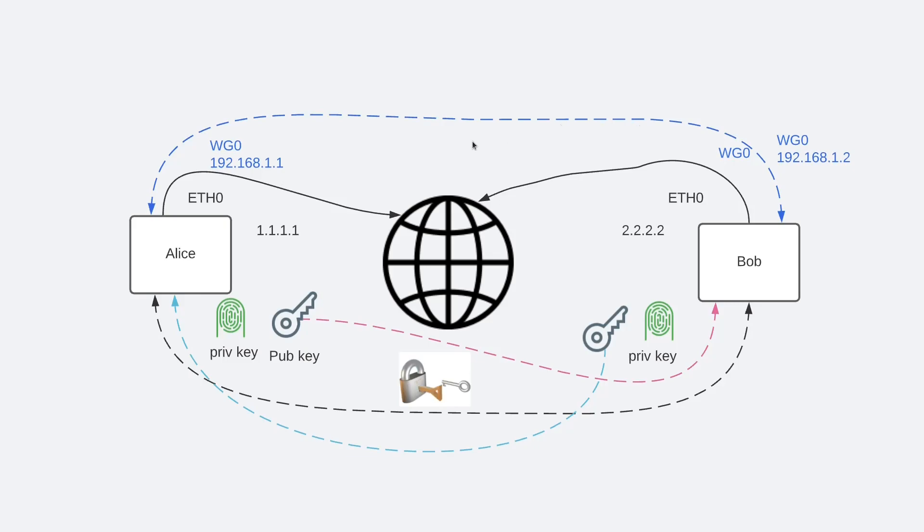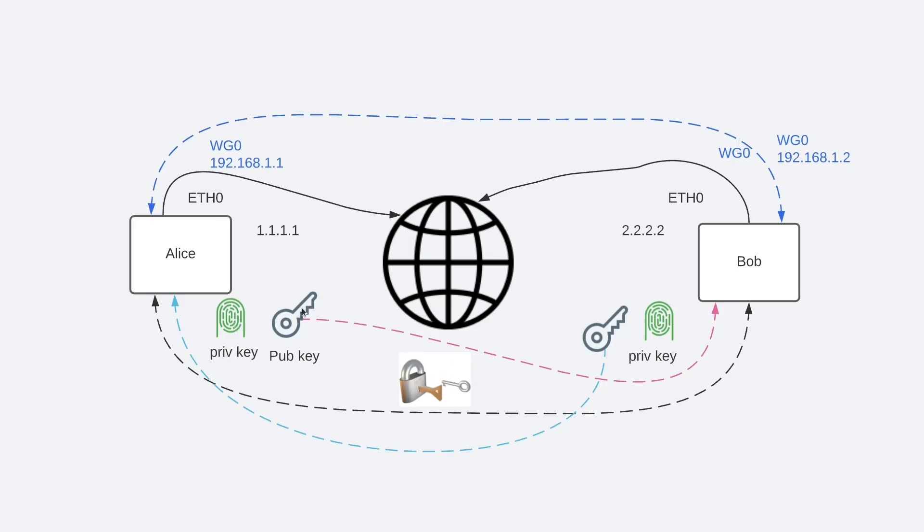You basically add a WireGuard interface, configure it with your private key and your peers' public keys, and then you send packets across it.